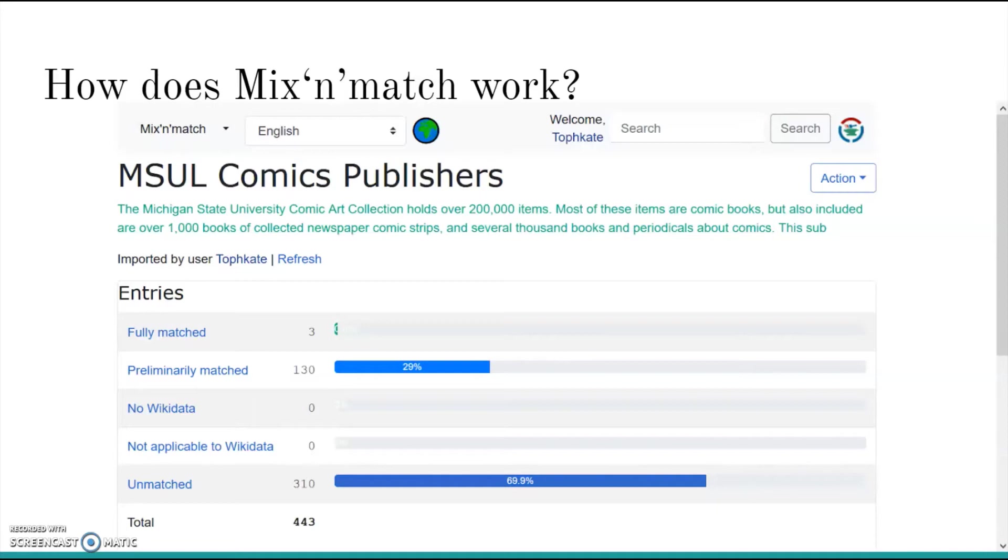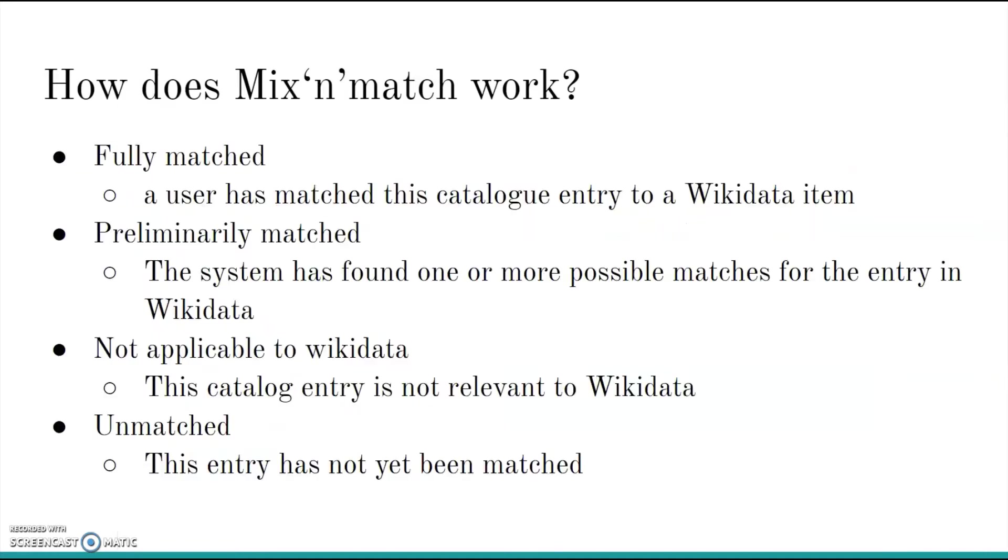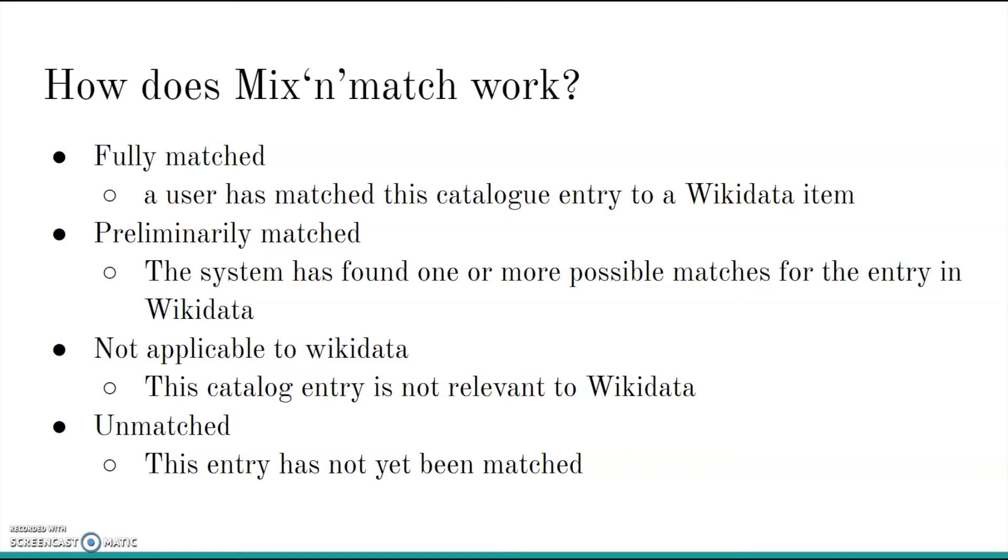A fifth category, no Wikidata, is no longer used. Fully matched means that a user has matched this catalog entry to a Wikidata item. Preliminarily matched means that the system, Mix and Match, has found one or more possible matches for that entry in Wikidata. Not applicable to Wikidata means that this catalog entry is not relevant to or does not belong in Wikidata. And unmatched means that this entry has not yet been matched to anything on Wikidata.